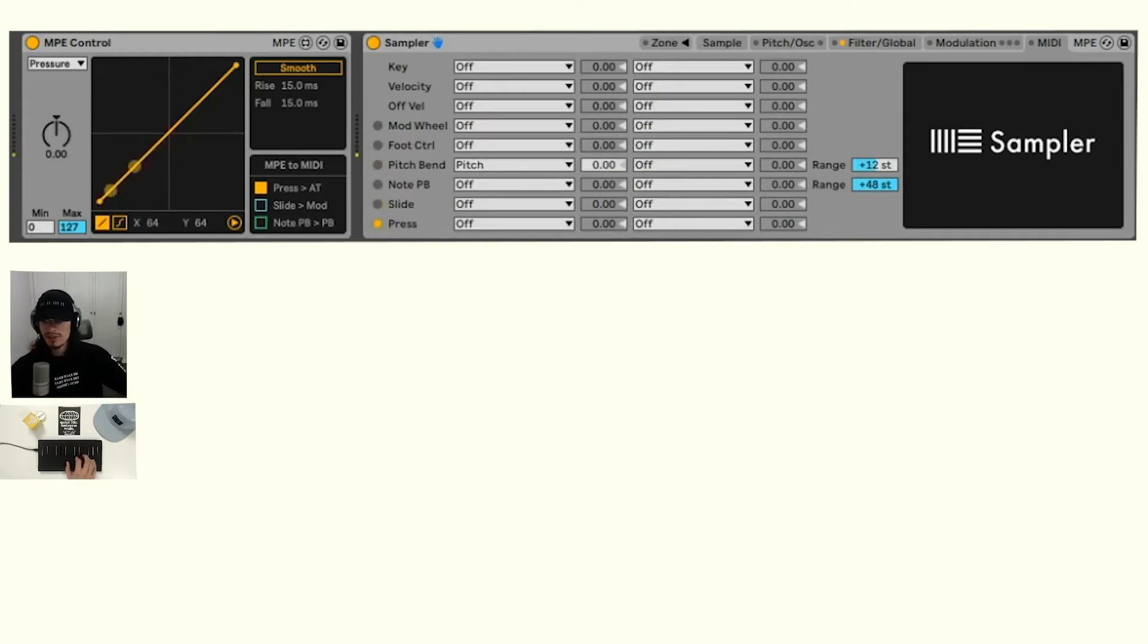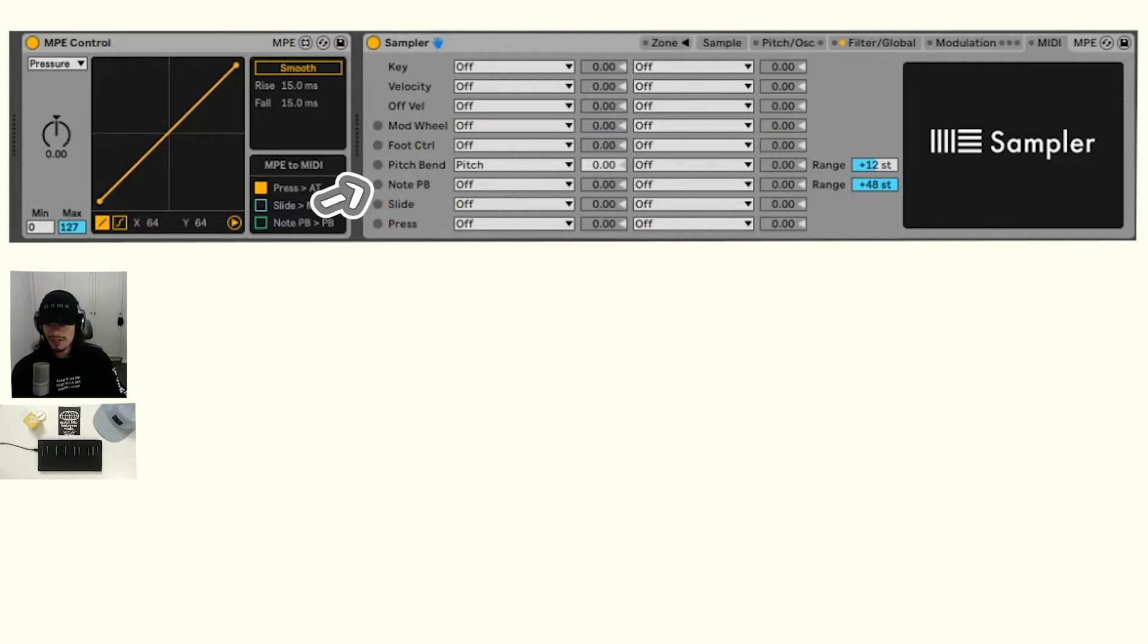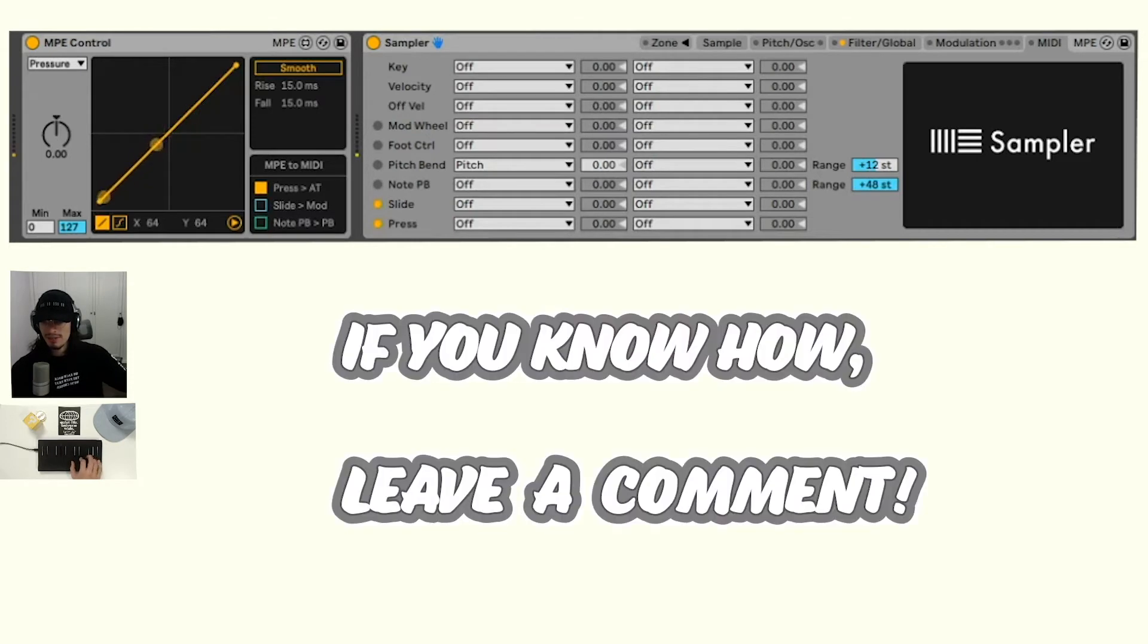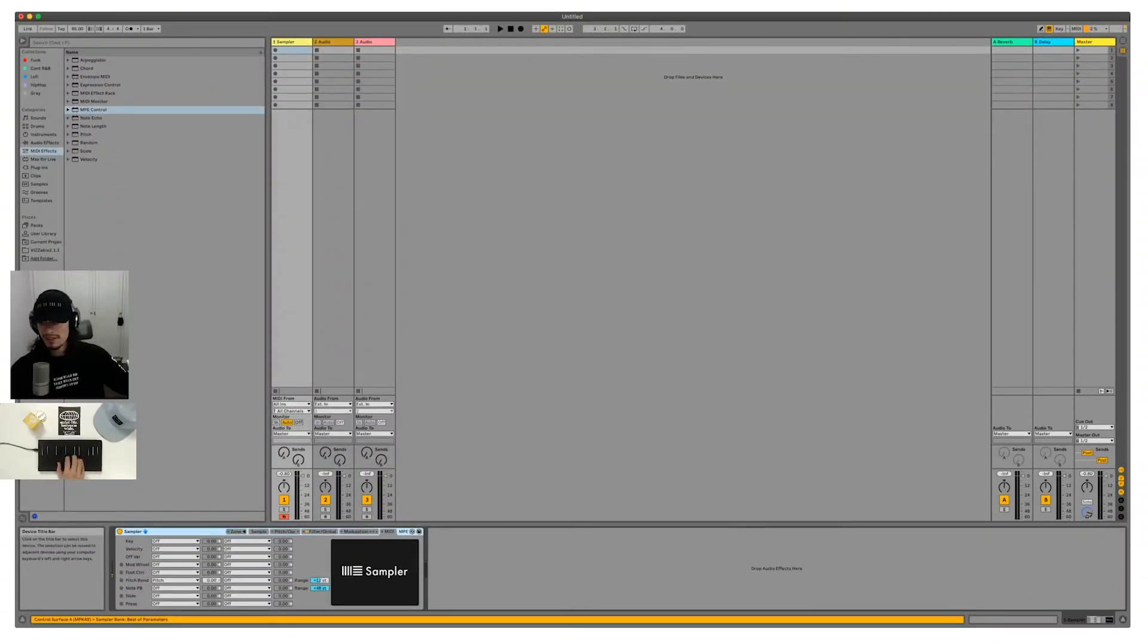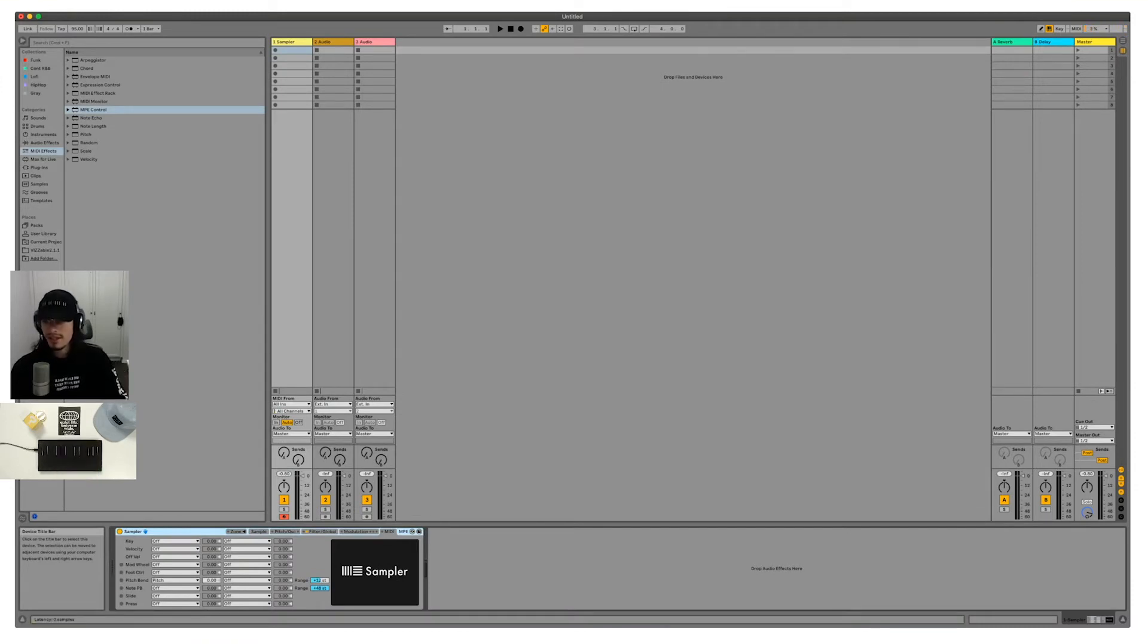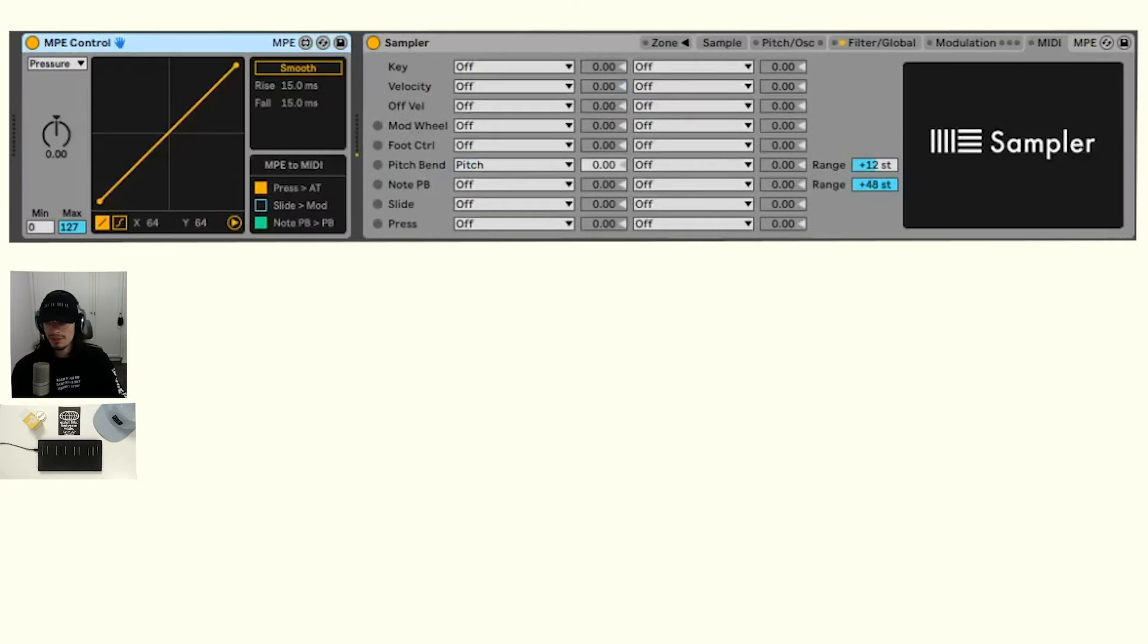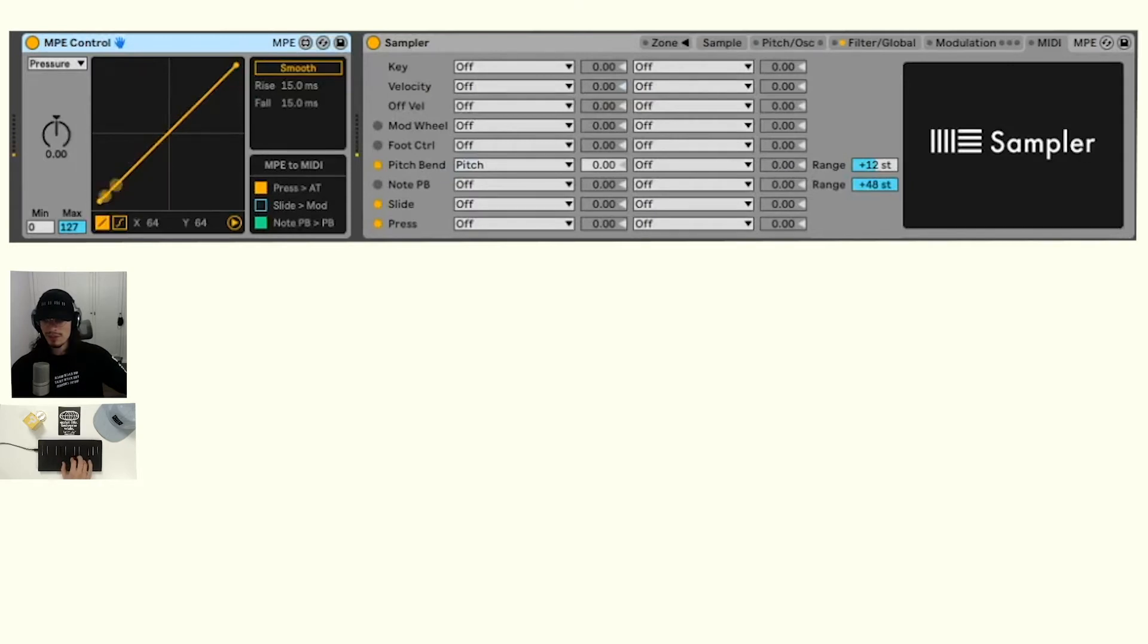So it looks like Ableton's sampler also has a note pitch bend range that's available right here. Although I just haven't figured out a way to get that information coming into sampler. It doesn't seem like when I play the seaboard block that the pitch bend range is coming up at all. So I went ahead and turned on note pitch bend to regular pitch bend, and at least we're getting information coming in from that.